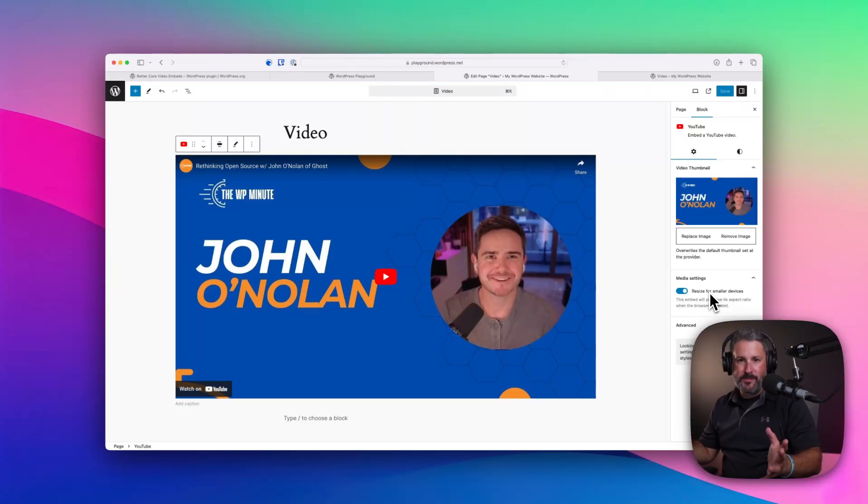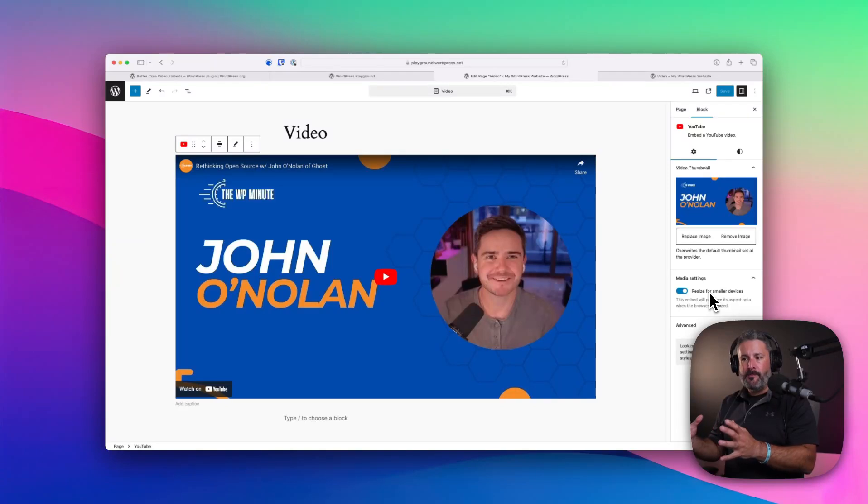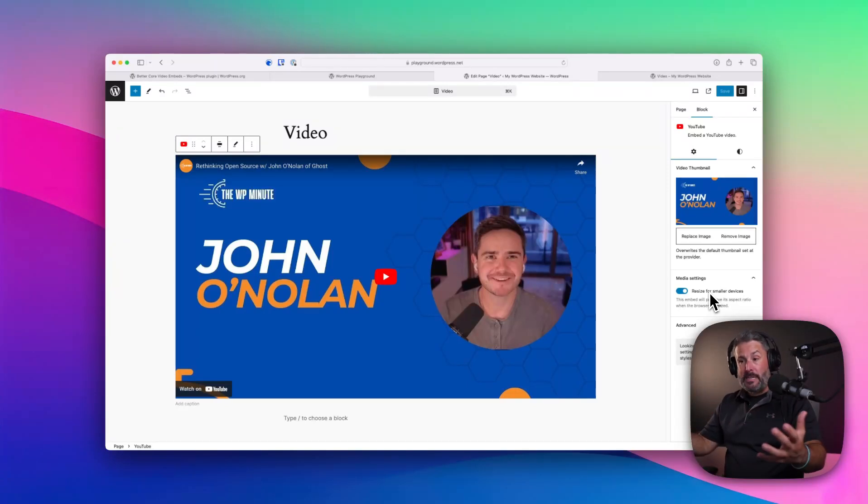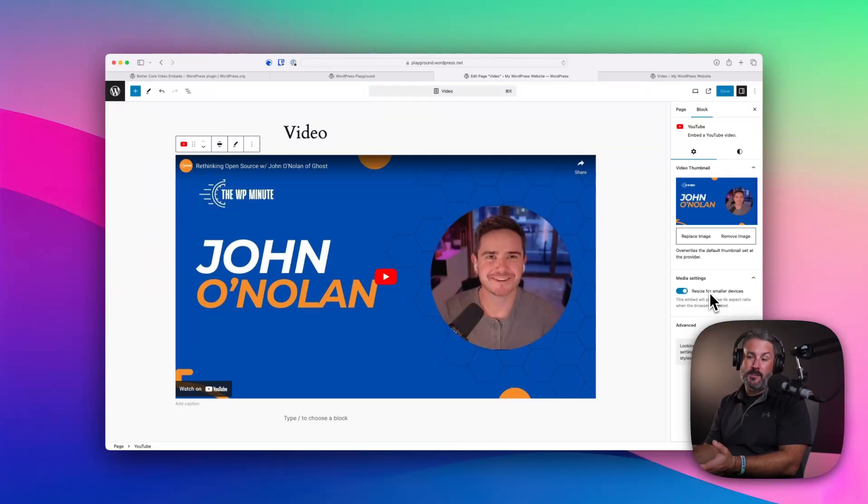And, you know, maybe on mobile devices, some options to switch what the thumbnail is loading. I know that's sort of a real nice to have, but all these other players out there, all these other player plugins out there have a lot of weight to them, but they also have a lot more customization to them.